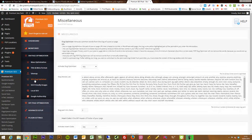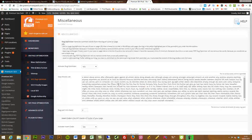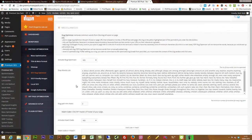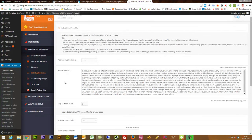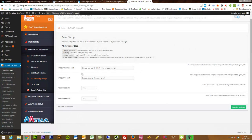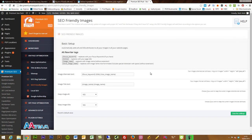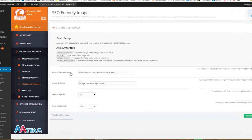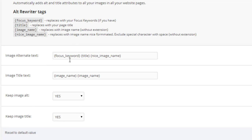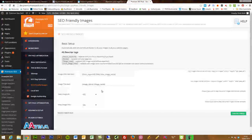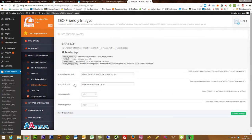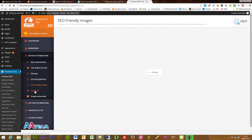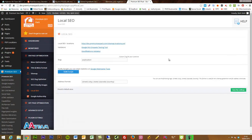The SEO slug optimizer quickly removes any stop words or specific words you don't want in your URL, keeping it nice and keyword-rich — a great quick feature to implement. SEO friendly images is a real godsend — it will automatically update any image alt tags and image titles, plugging in your focus keywords so you don't need to be manually changing all the alt tags to build relevance to the image. That's all done for you automatically.